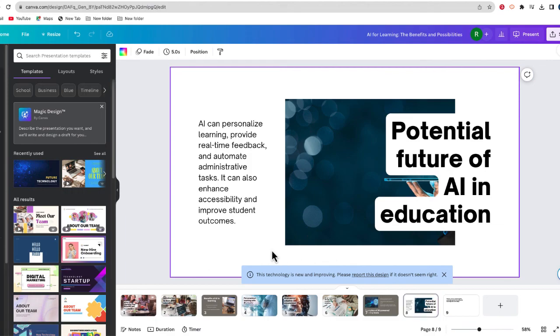But the big idea here is that you're using that text prompt to create the start of a presentation that you can hopefully use to communicate some ideas to an audience.